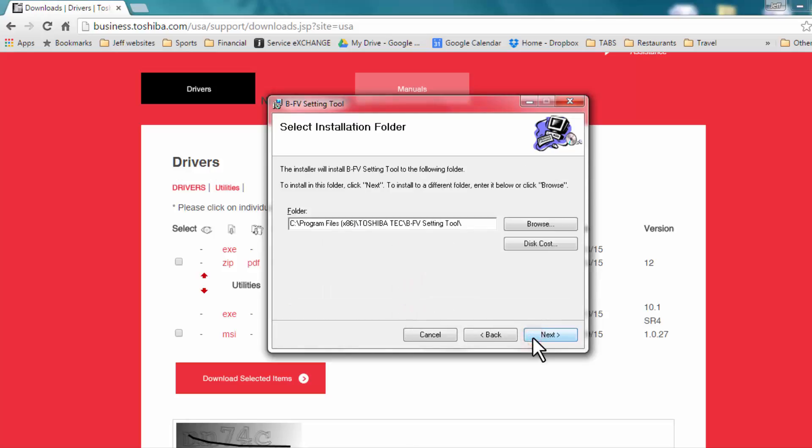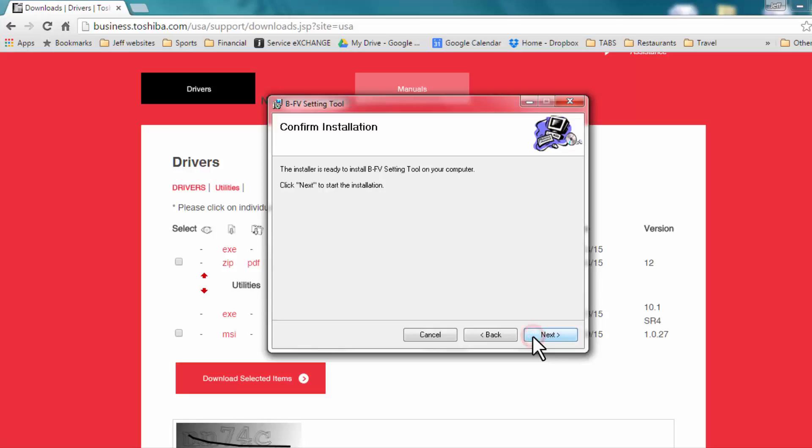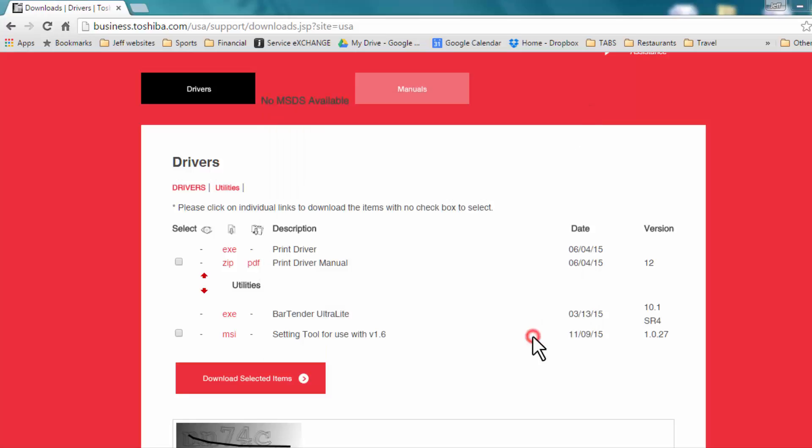Select Next. You can then browse to the location where you'd like to install this folder, or leave it at the default location, and press Next. You will then see a pop-up window to confirm the installation. Press Next.